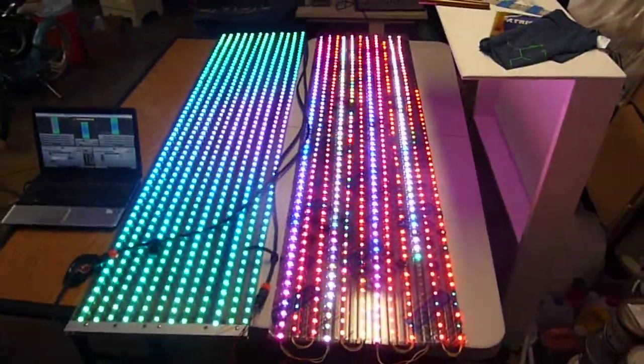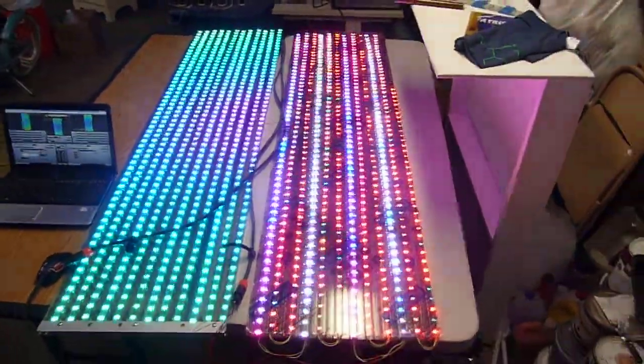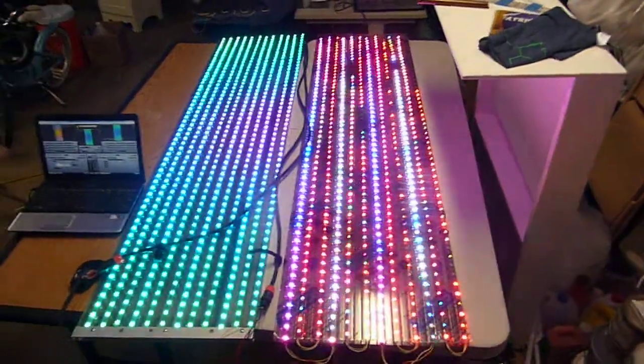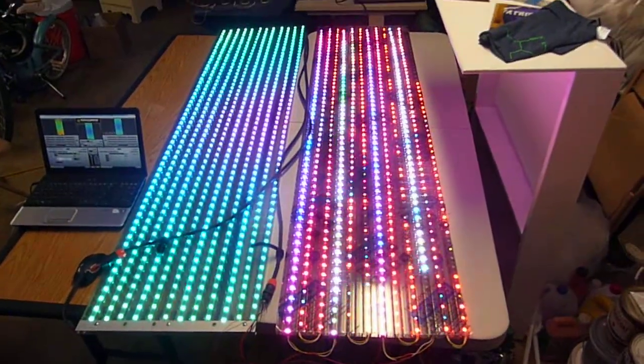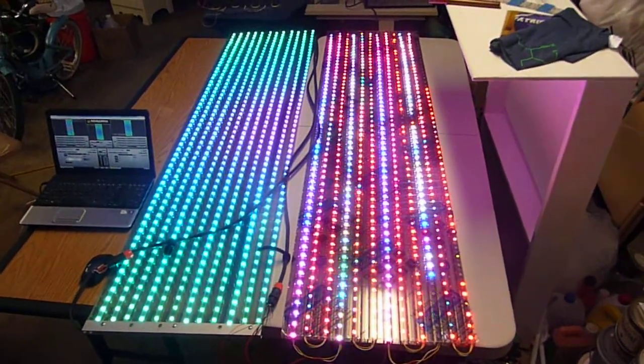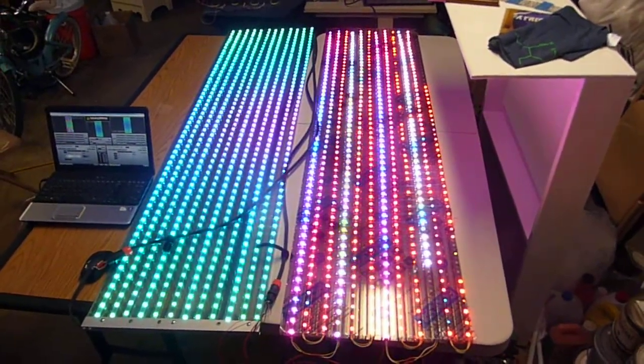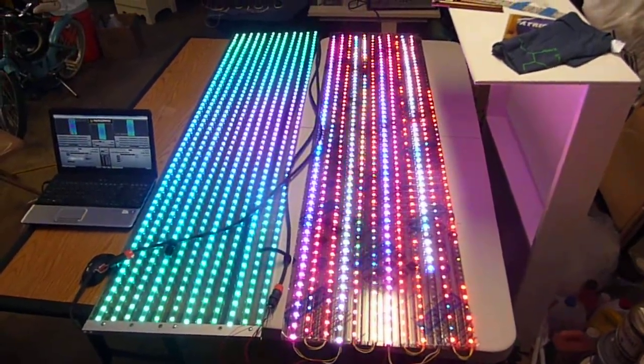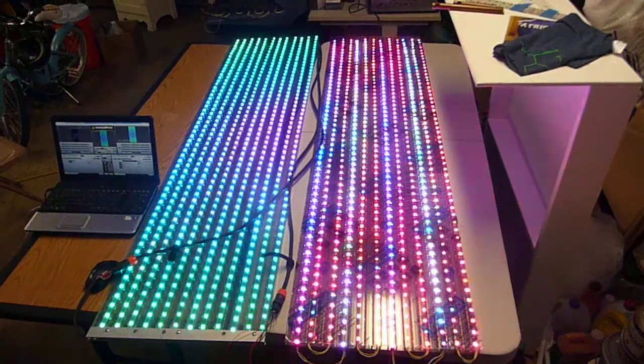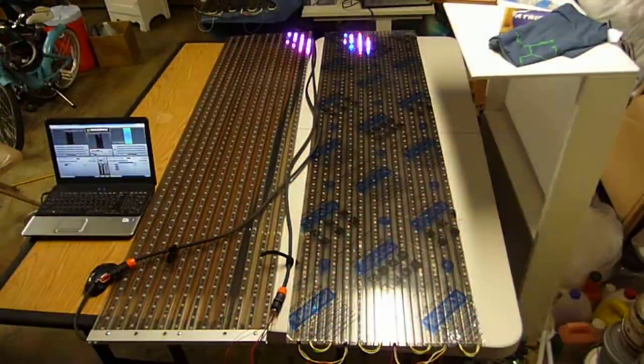I believe this panel is put together right. I'm sure I soldered it together correctly. It's just glitchy.